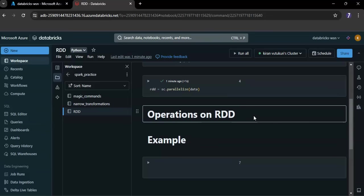The next one is actions. What are actions? Actions in Apache Spark are operations that initiate the execution of transformations and collect or write the data to external storage.